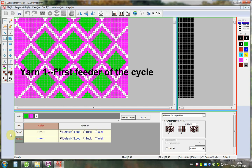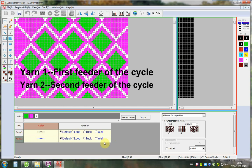Yarn 1, first feeder of the cycle. Yarn 2, second feeder of the cycle.